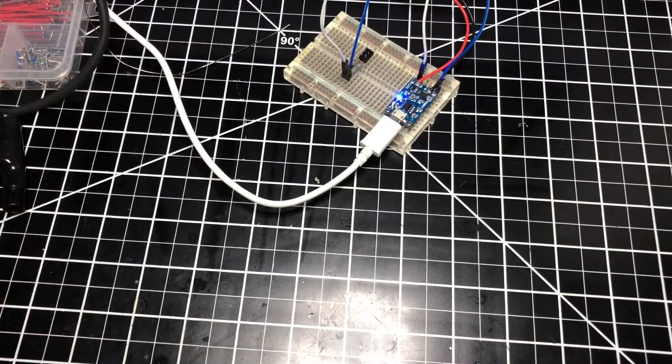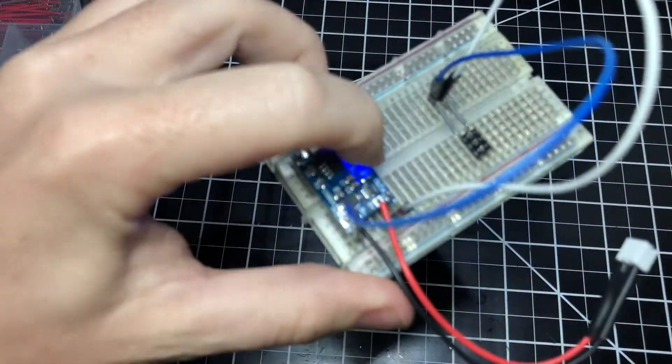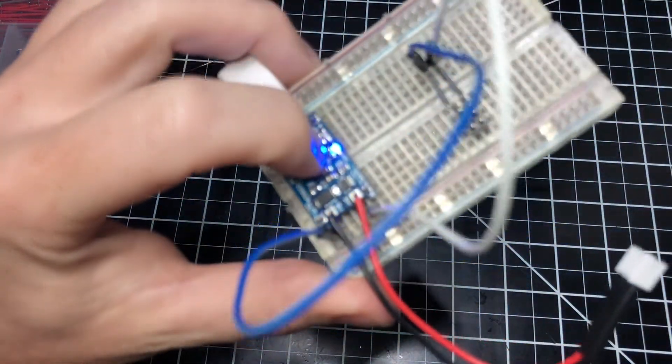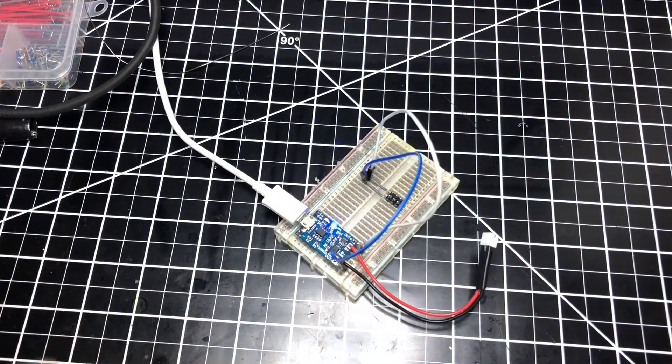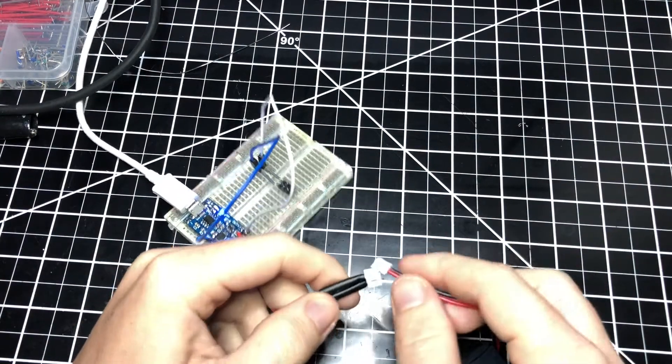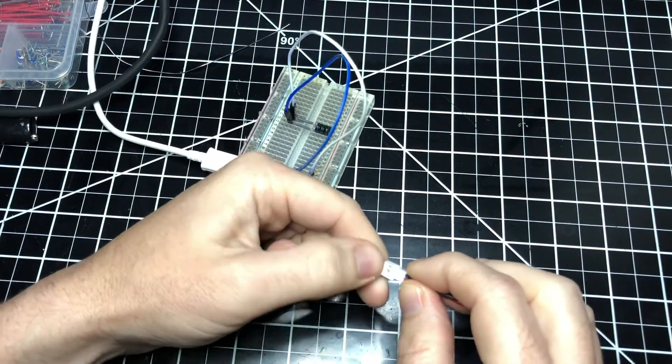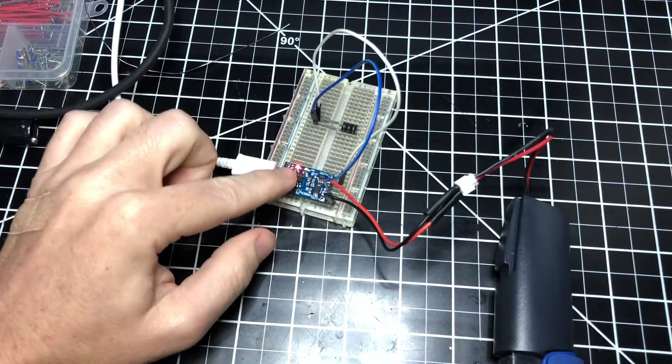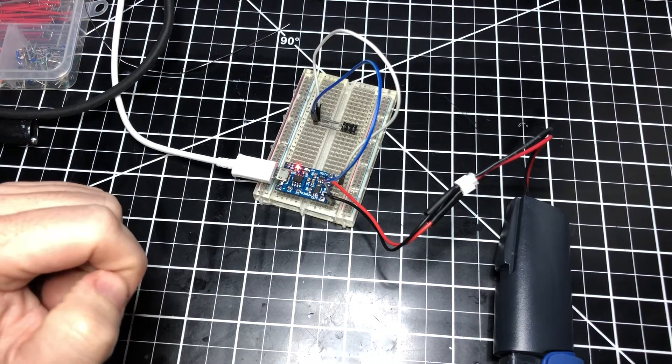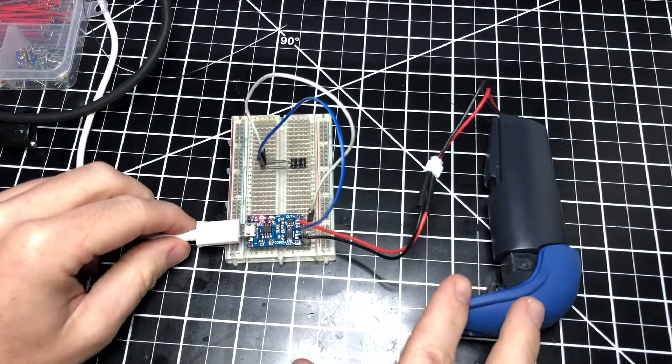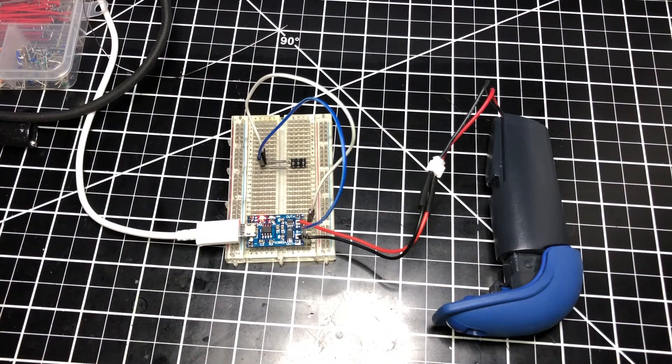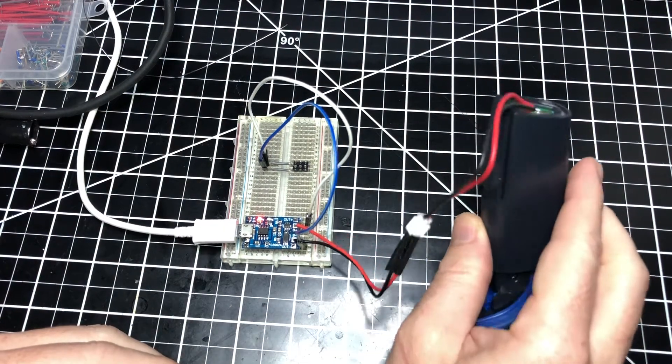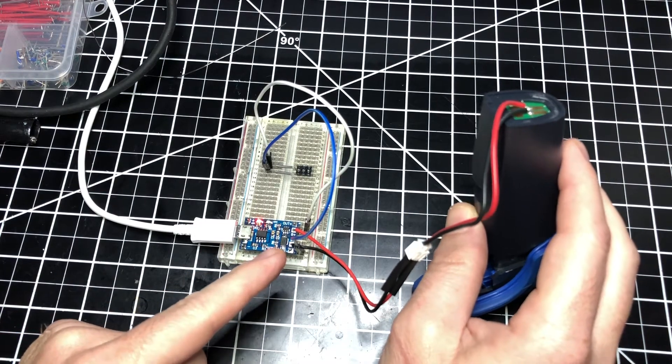Now what we expect to see is kind of what we saw before last time with that LED. The blue LED should turn off and that one should turn on, which is red, when I connect these wires. Here we go. Boom, red, no blue. So that's a quick way to charge my battery.